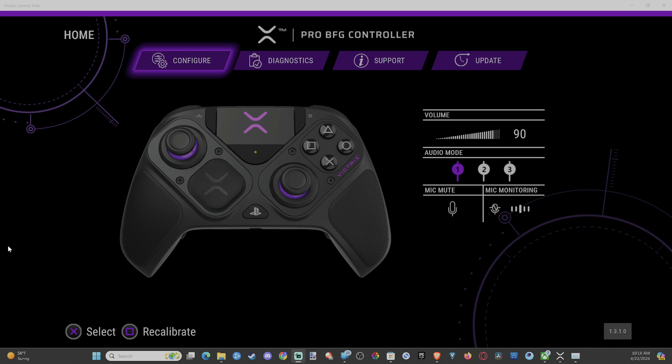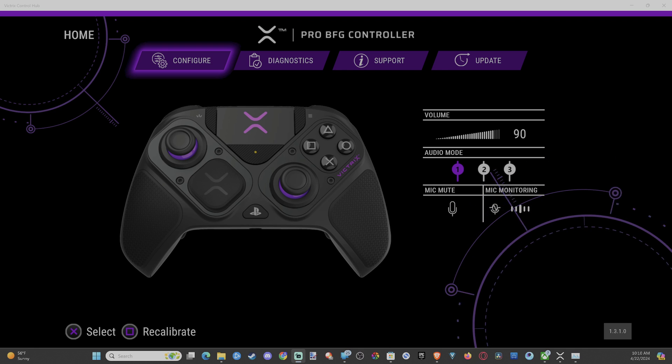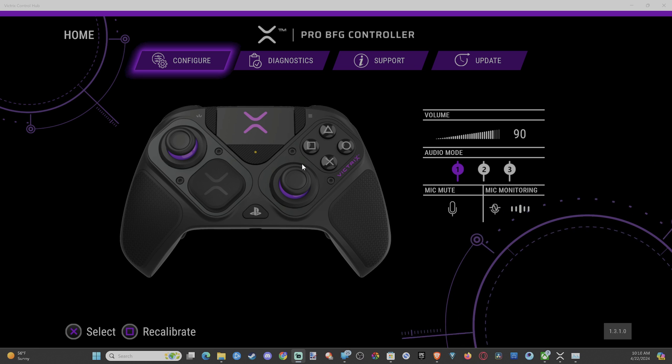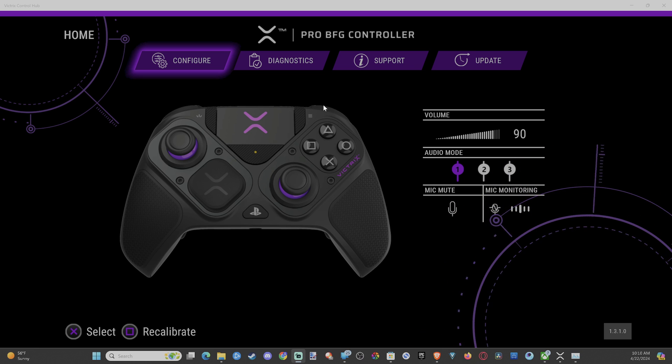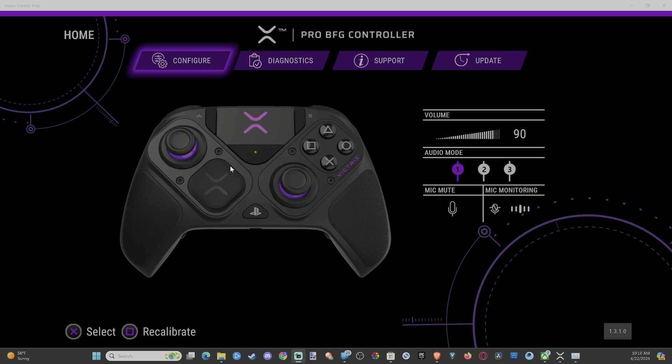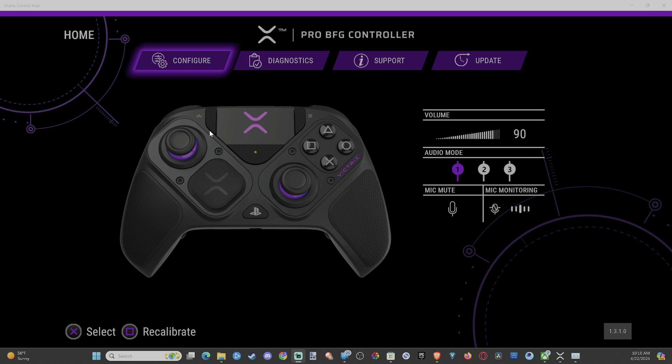Everyone, this is Tim from YourSake Studios. Today in this video, I'm going to show you how to remap your controller with the Victress app on your computer. And this is easy to do.